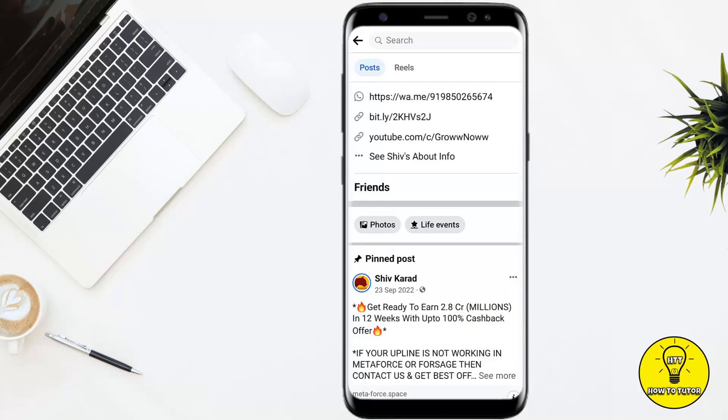Now if I open a profile of a random person and scroll down, as you can see his friends are not showing, which means that this person has set up their privacy. I cannot see his friends list unless I am friends with them. If you want to see someone's hidden friend list, you have to be friends with them, because there is no other way. Facebook doesn't allow you to do this without being friends with the other person, as it's a privacy concern.